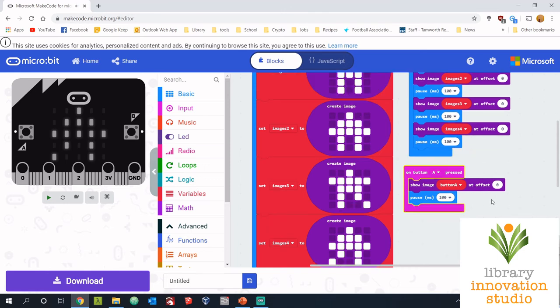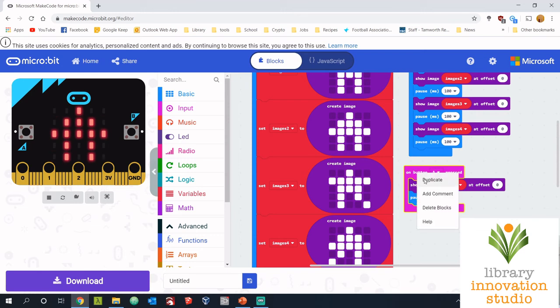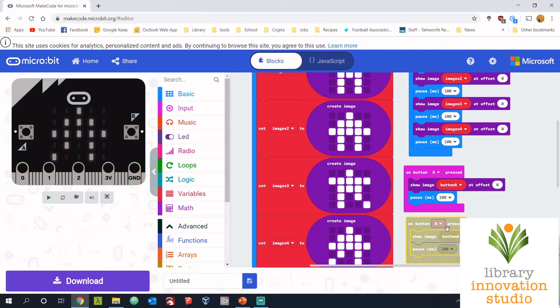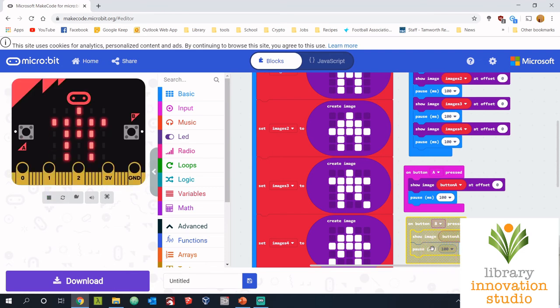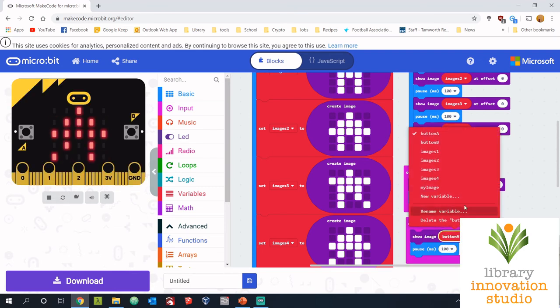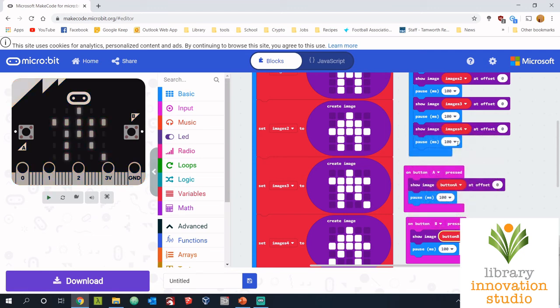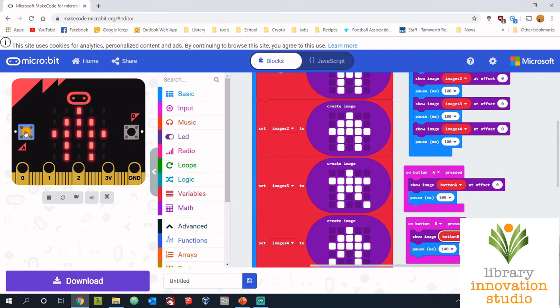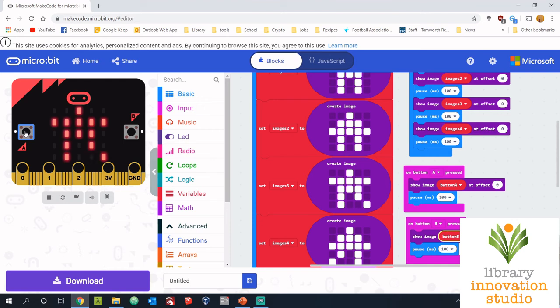Fantastic, now make it even easier. We'll duplicate this whole bunch of code for button B and make sure you change the image as well. So now when button A is pressed it will display that image and when button B is pressed it will display that image. So we'll test it out and it just moves off to the side like that. There we go, fantastic.